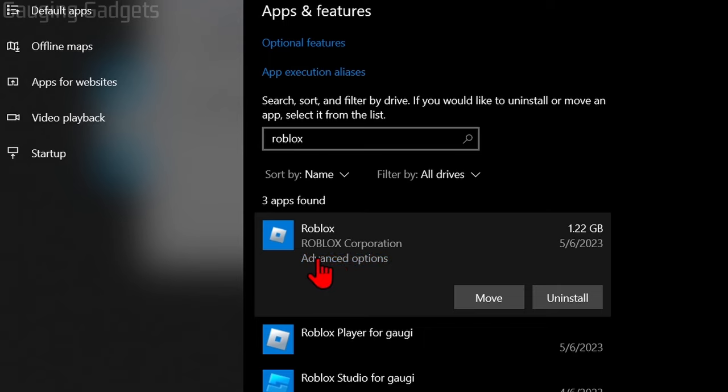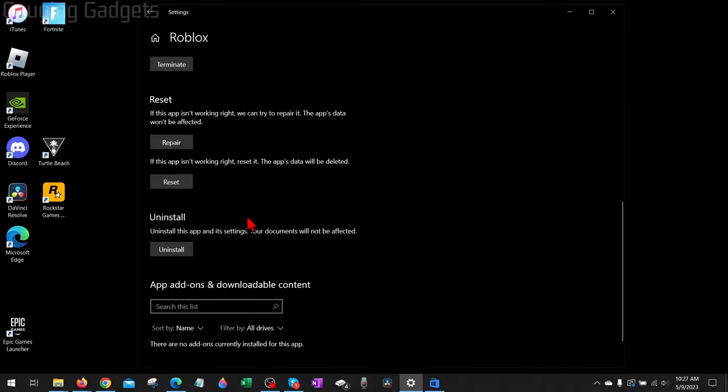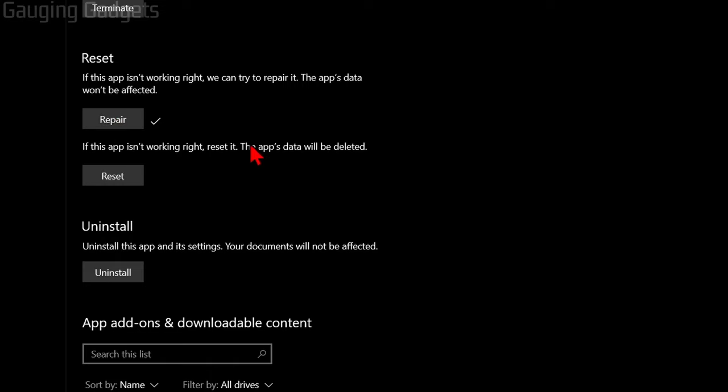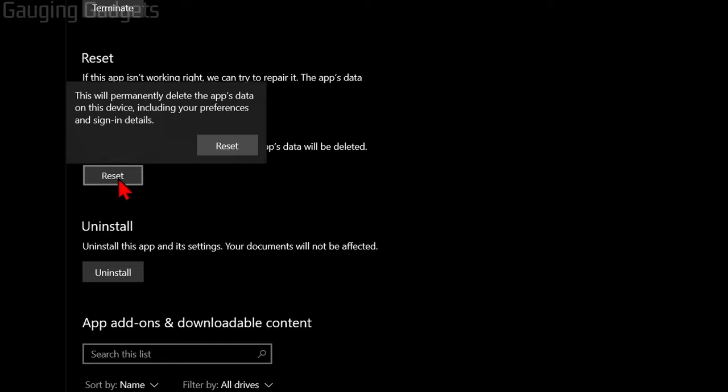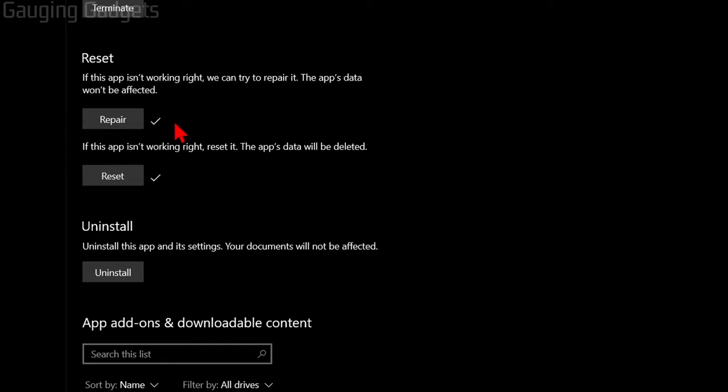Once you select it, select Advanced Options under Roblox. Then scroll down and under Reset, first select Repair, and then select Reset. Keep in mind you will have to log back into your Roblox account, so go ahead and select Reset and then Reset again.